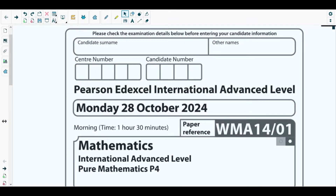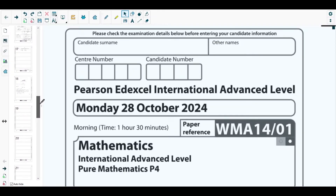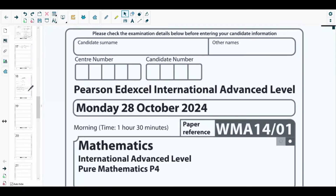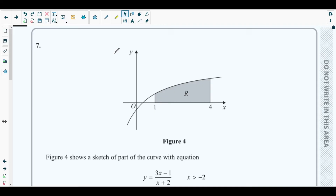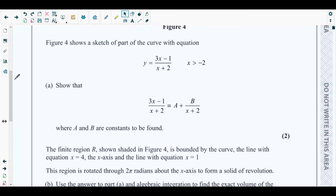Hello students, welcome back to the seventh video of this playlist. In this video we will be solving question number seven from the most recent past paper of Pure Mathematics 4, which is October 2024 P4 paper. The concepts behind question number seven are combined from partial fractions and integration.